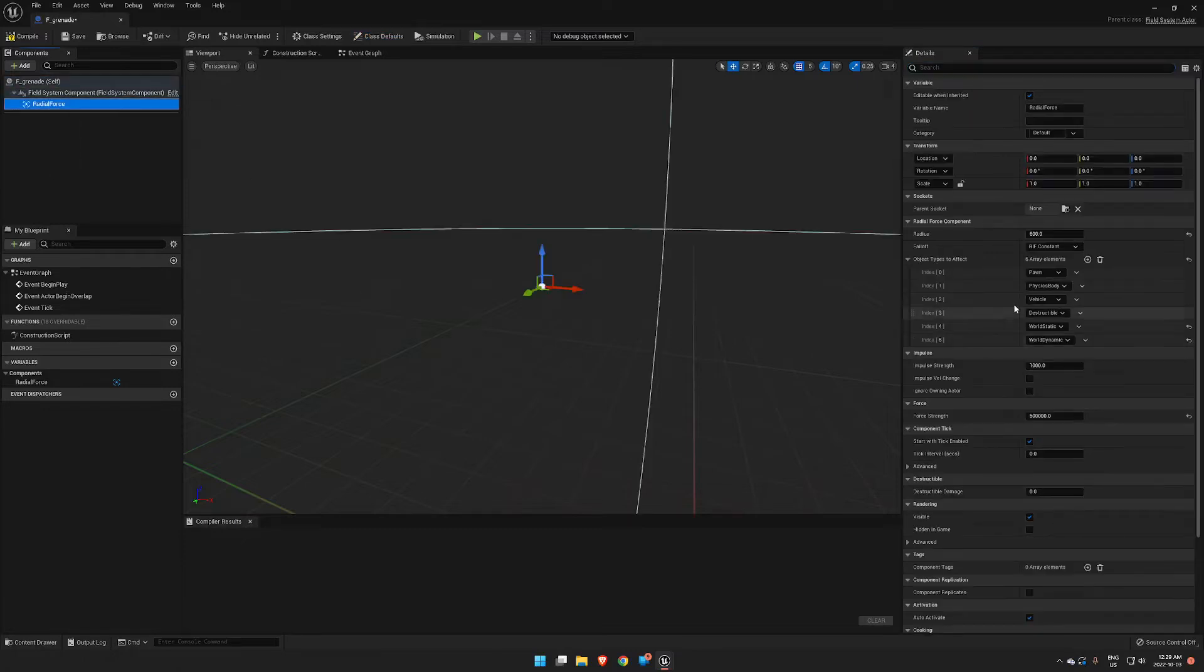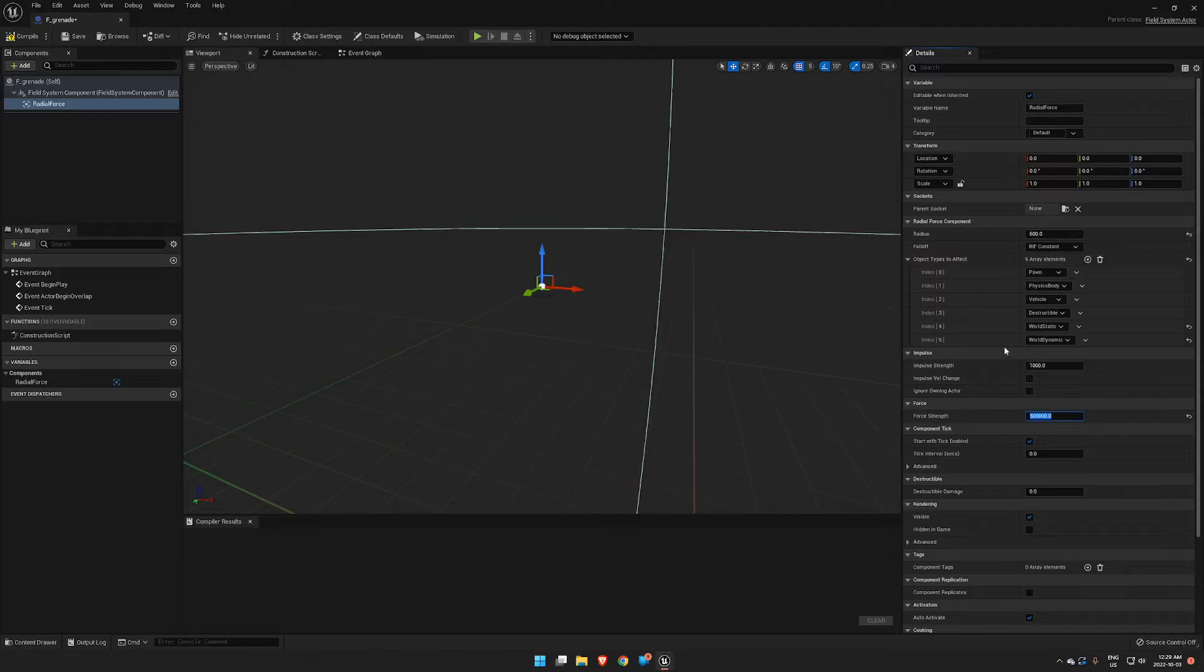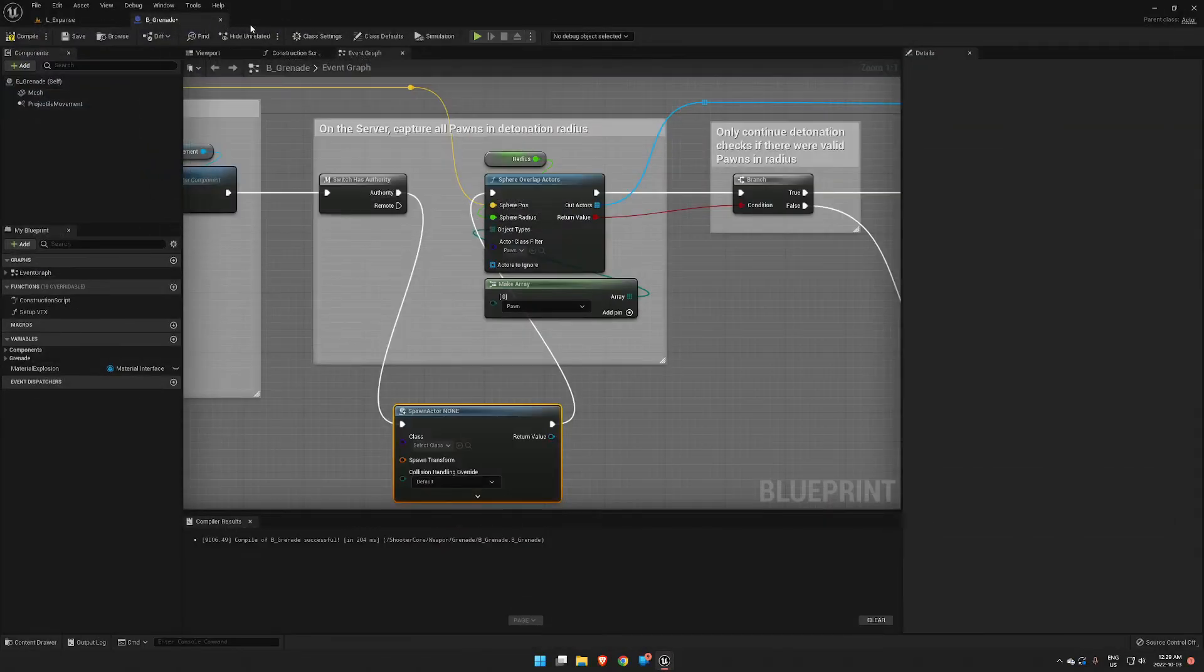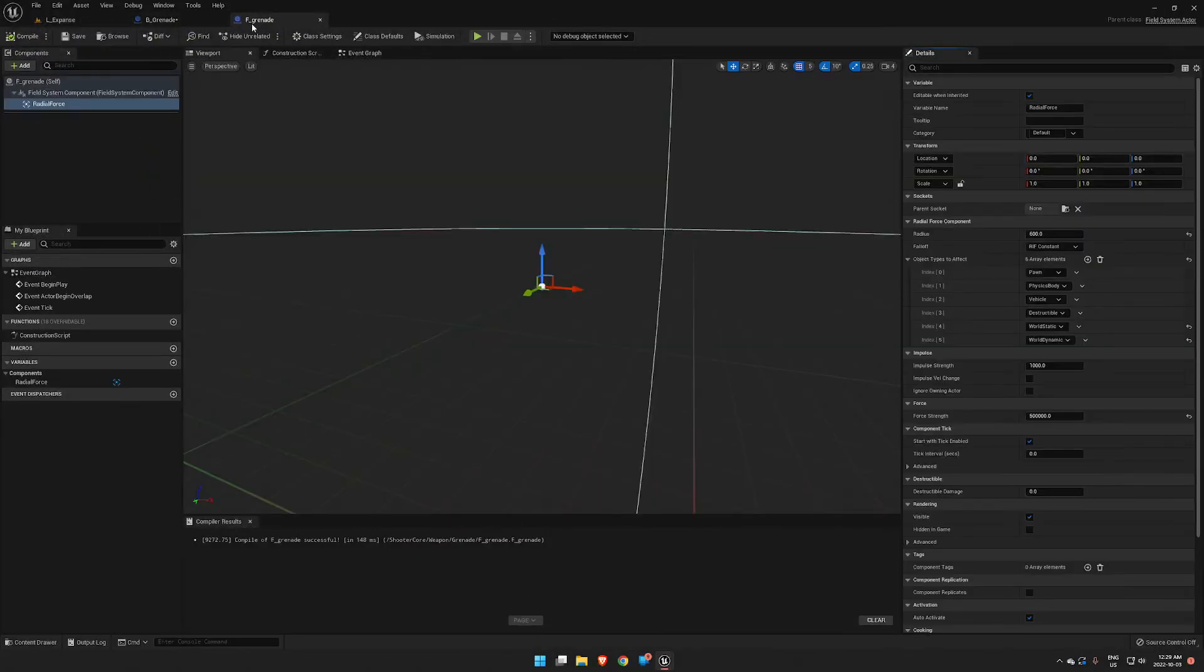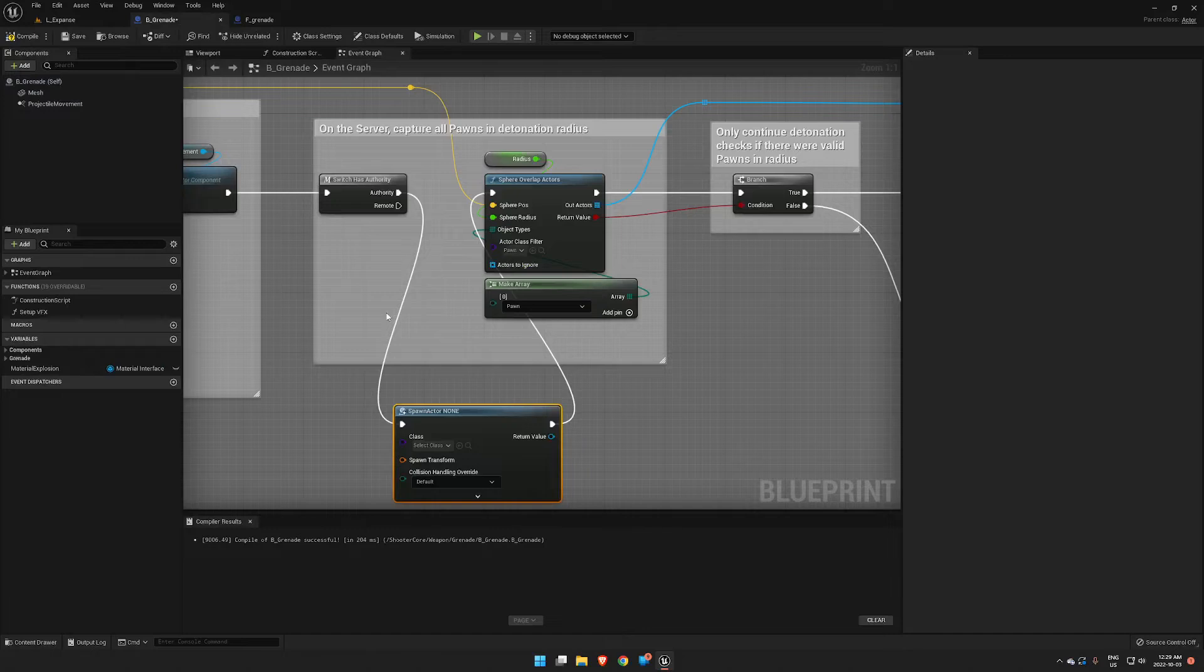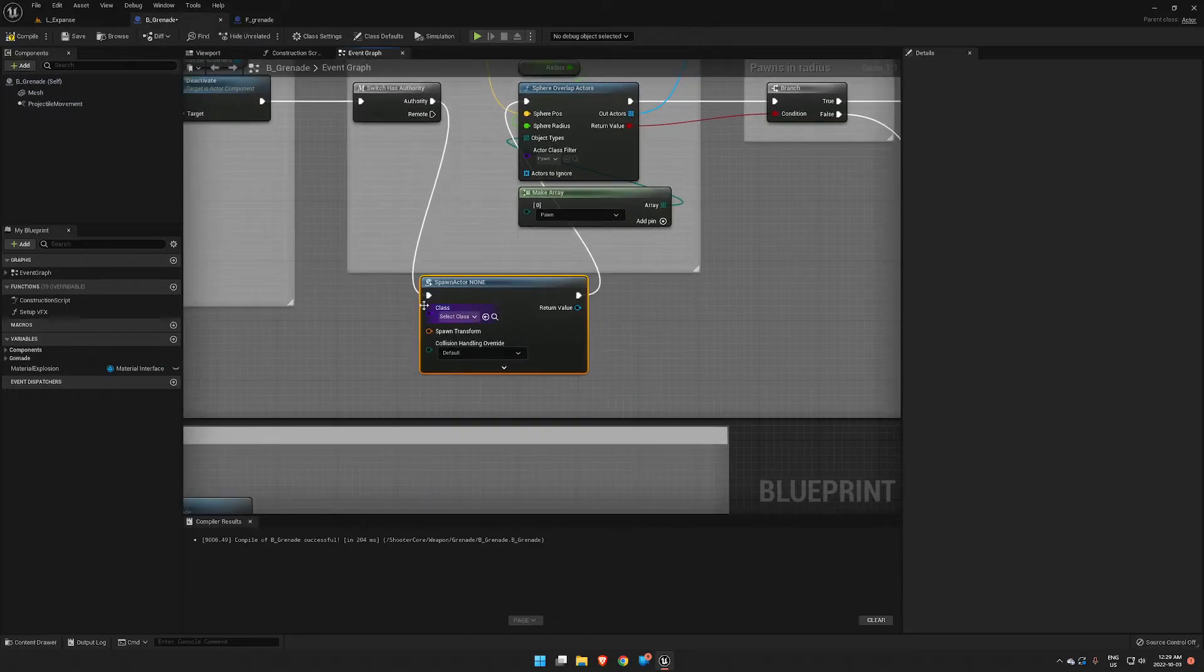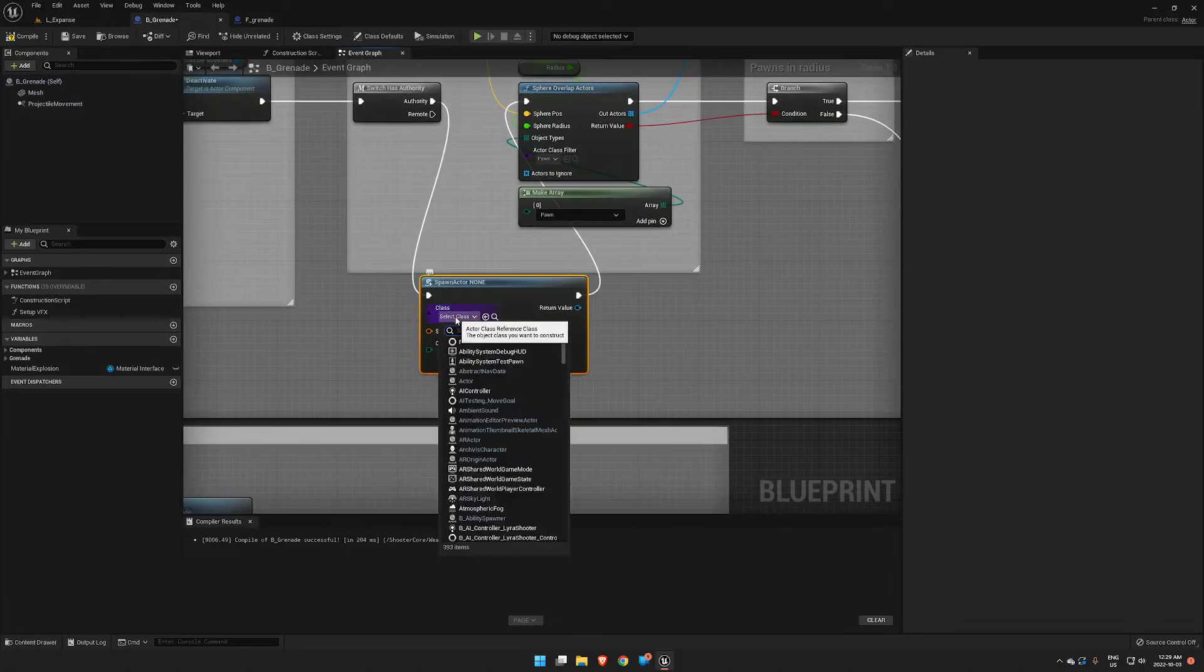Okay, so our radial force is set to 50,000, radius is set to 600. You can tinker with those numbers for how you feel is needed for your game. So we go back to our B_Grenade. Our spawn actor we're going to set to F_Grenade that we just created.